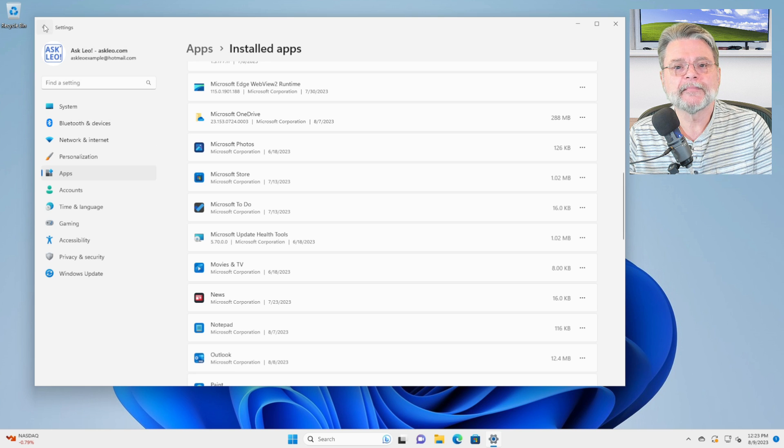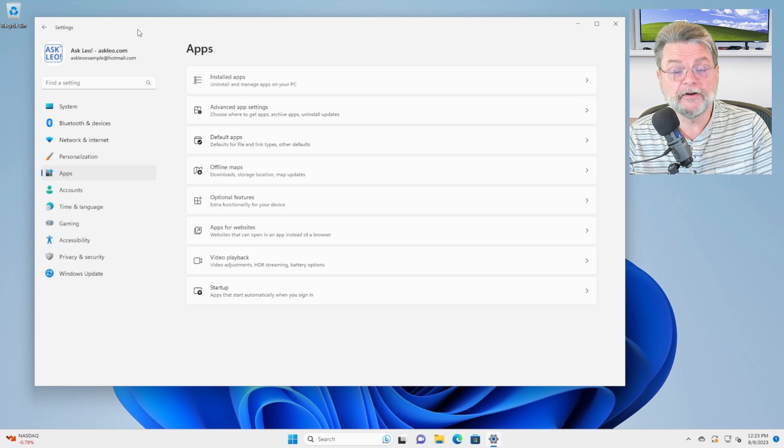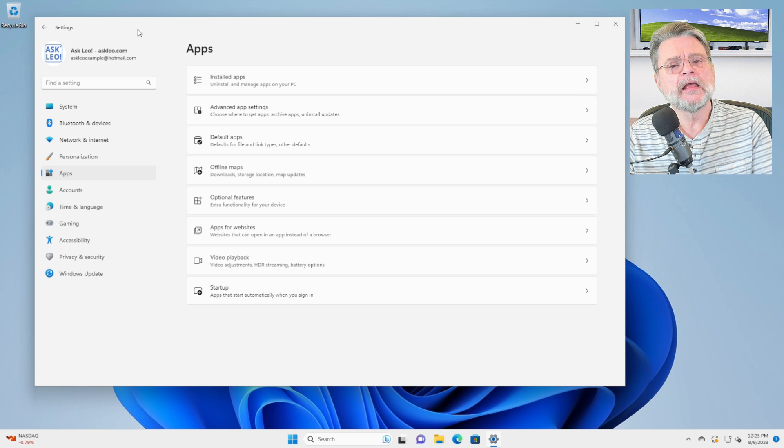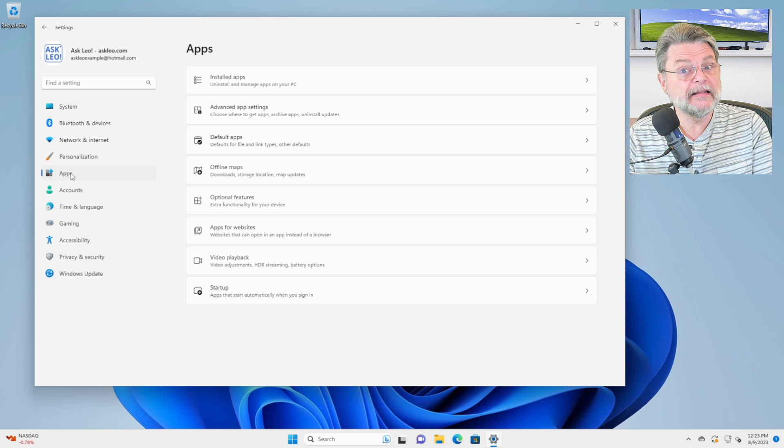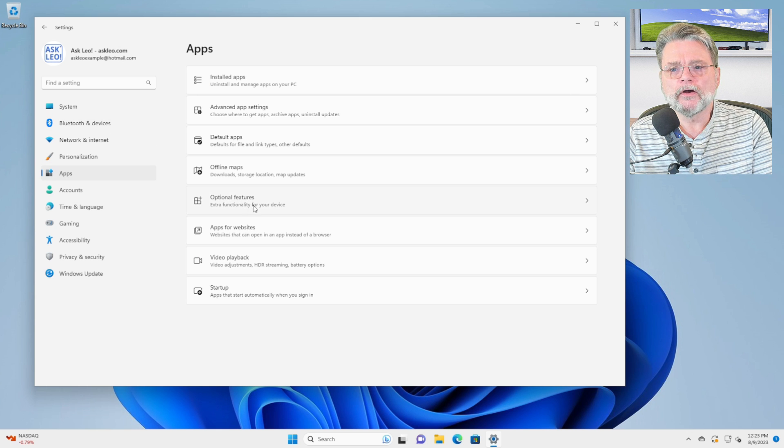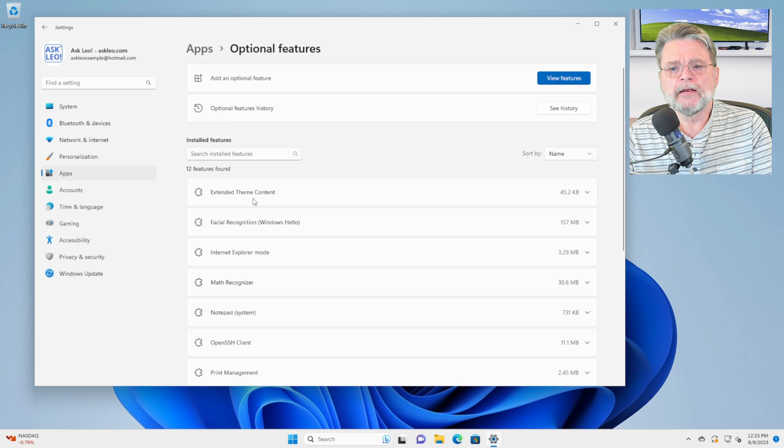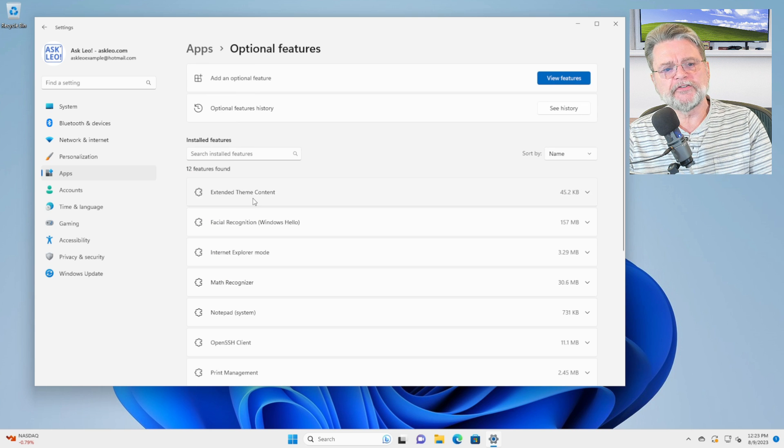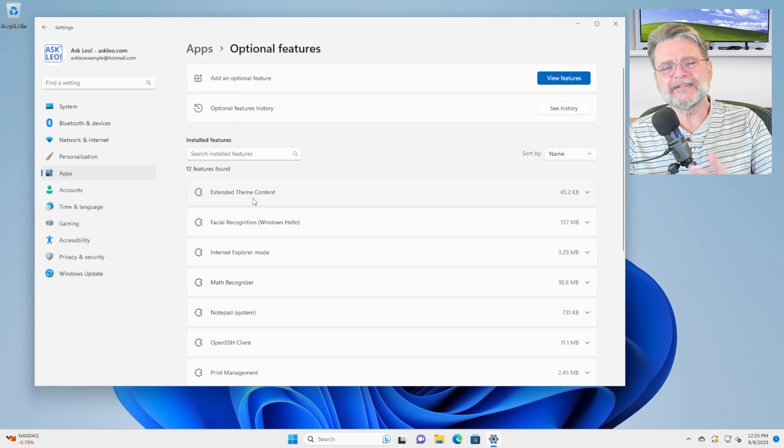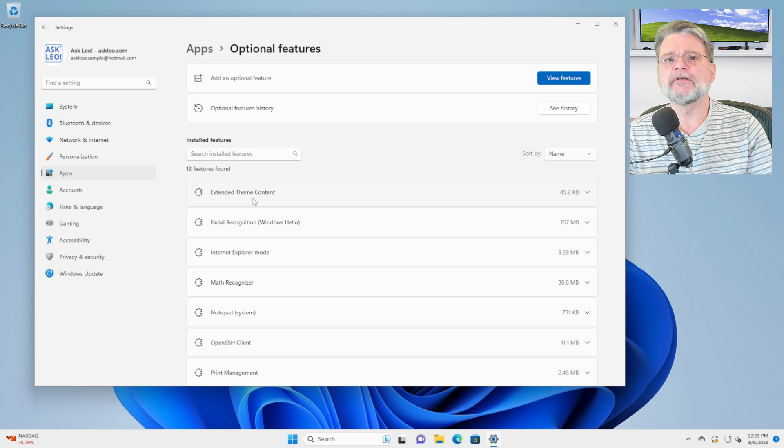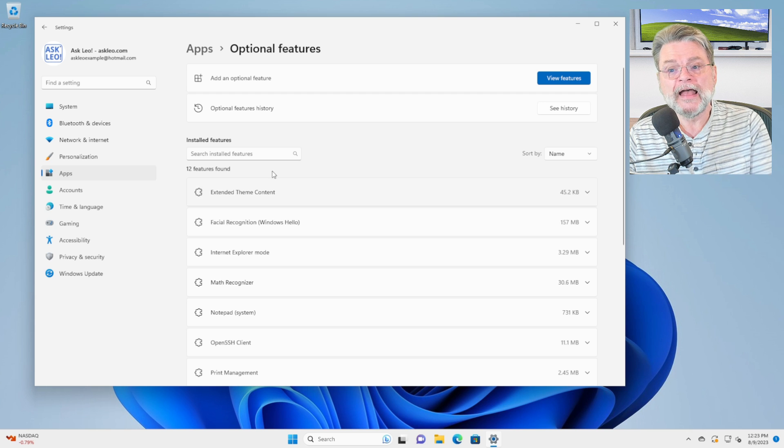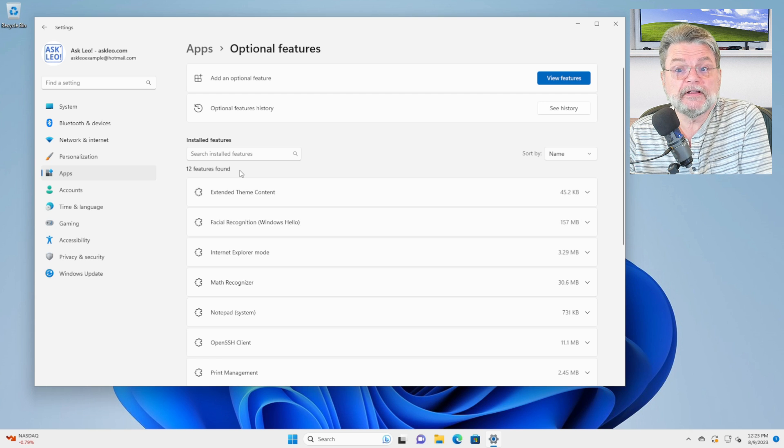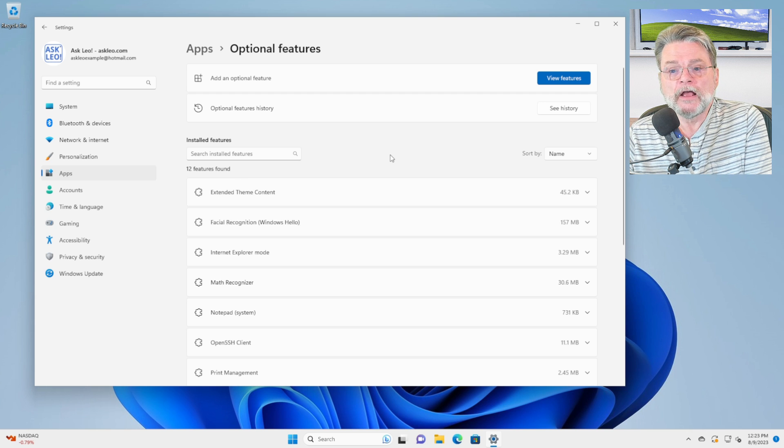However, as they say in the commercials, but wait, there's more. In the settings app, again in apps, go to optional features. Now, optional features, I'm going to show you two separate things in optional features. One is, there's a list here in this case of 12 features found.